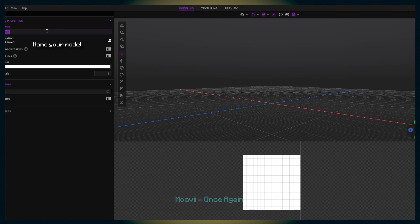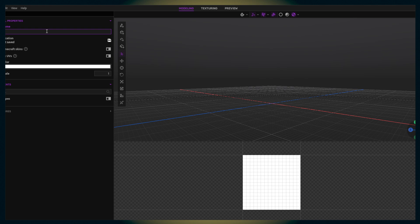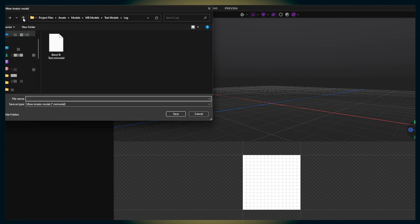Before starting anything, make sure to add a name. I'm going to name this one 'Legus' — Legus Maximus.